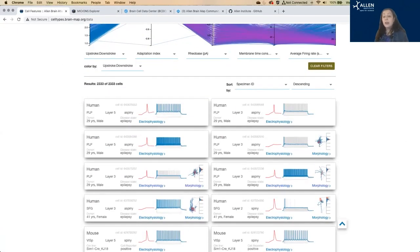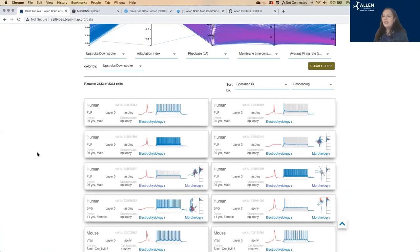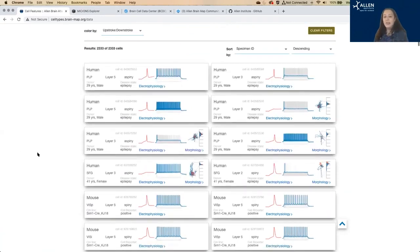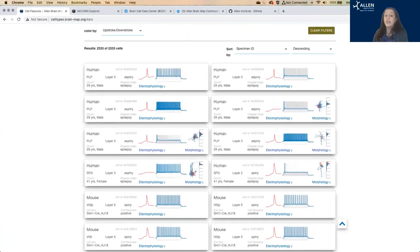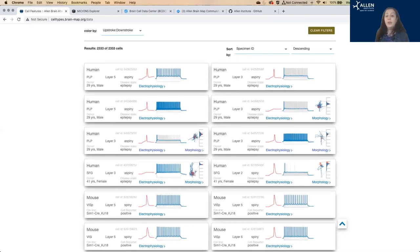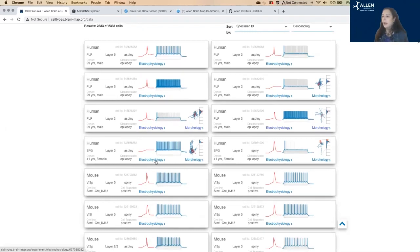So this is for a smaller number of cells than the transcriptomics data, where we have tens of thousands of individual cells. For this smaller number of cells, we are measuring their electrophysiological responses to some standard stimuli. That's patch clamp. And we create 3D reconstructions of some of those cells as well. So I'm just going to pick a random cell here.